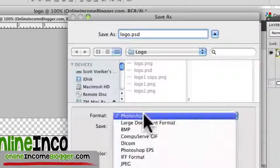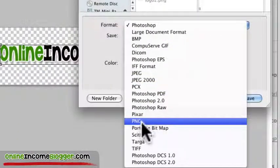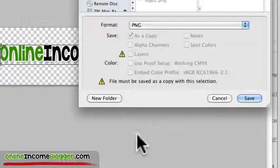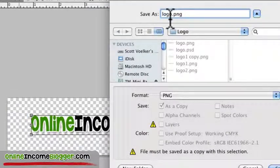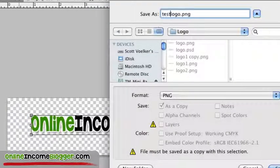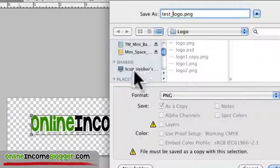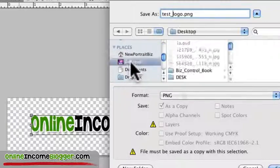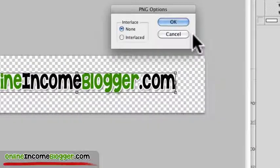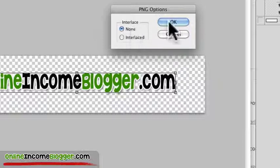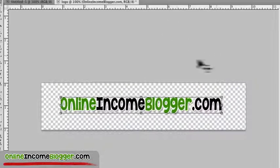So go here to Format, and go to PNG, and I'm just going to name this Test Logo. And then just save it to your desktop or wherever you want to save it, and then click Save. It's going to say Interlace, say None, and then just say OK. And that's it.